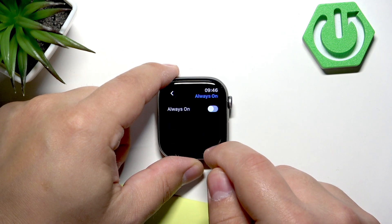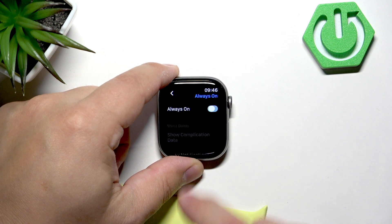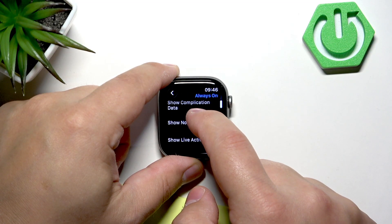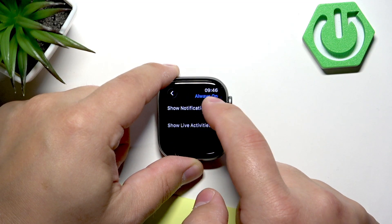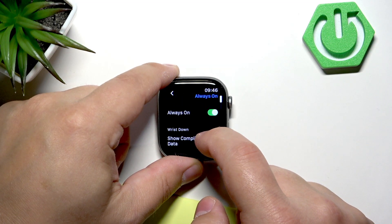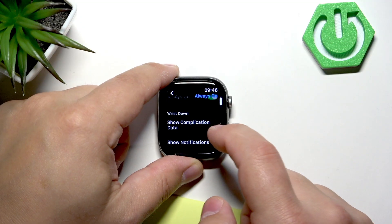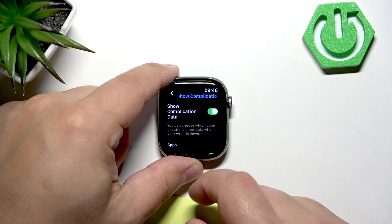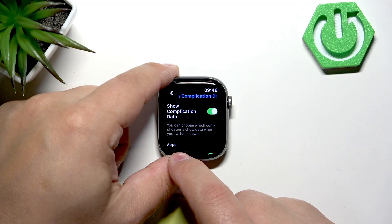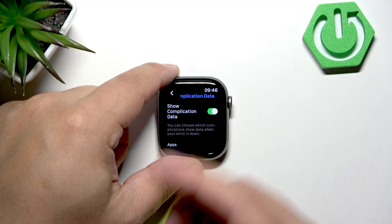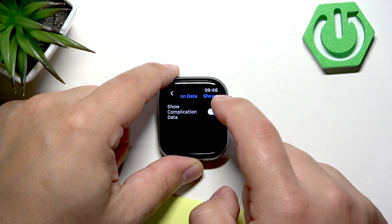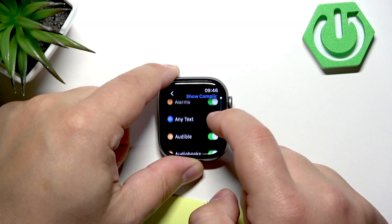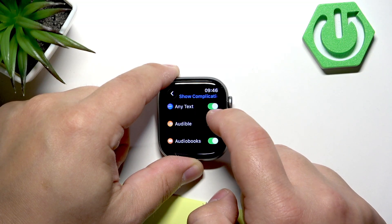enable it by tapping on the switch. Once you enable always-on display, you will have a few settings to play with. We have the Wrist Down option — you can tap on Show Complication Data and enable or disable it.